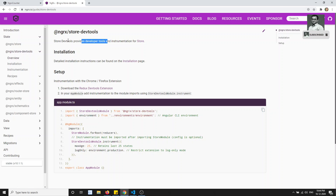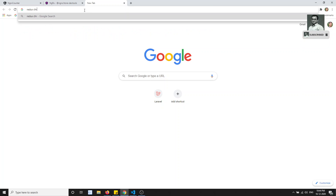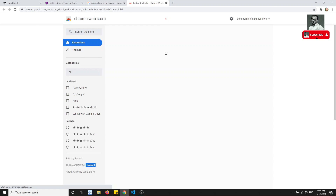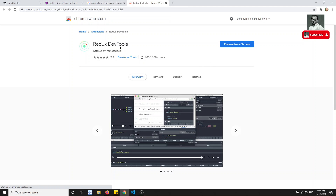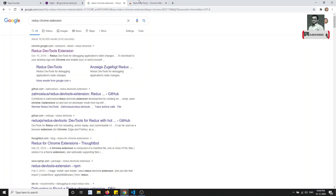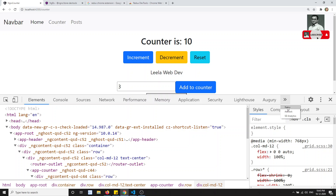Before installing the NgRx Store DevTools package, we first need to install the Redux DevTools Chrome extension. Let's search for 'Redux Chrome extension' in Google. You'll find the Redux DevTools extension in the Chrome Web Store. I have already installed it, so it shows 'Remove from Chrome'. You need to click 'Add to Chrome' to install it.